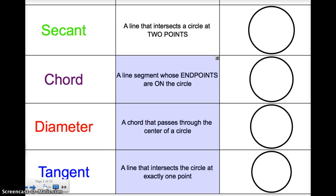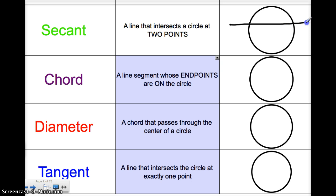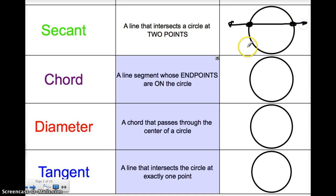A secant line is a line that intersects a circle at two points. So let's say I have this line right here — I'm going to draw it going through this circle. This is what we would call a secant line because it intersects our circle at these two points. It could go through any side and still be a secant. As long as it's a line going through a circle and intersecting at two points, it's a secant. So we have two different secant lines here.